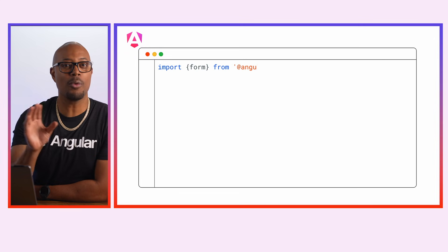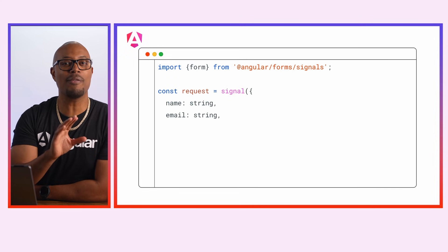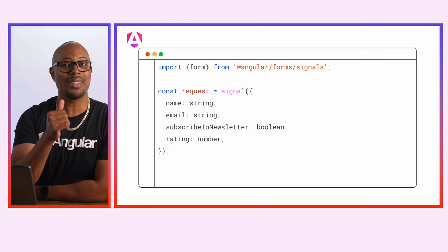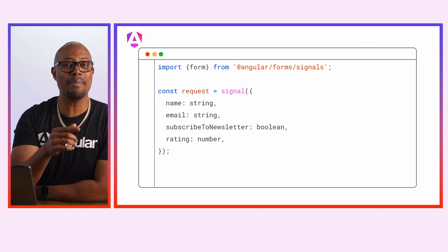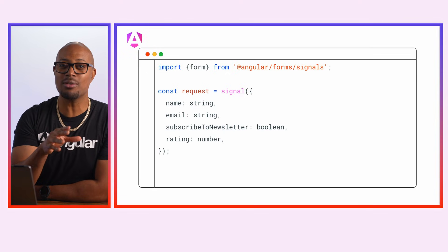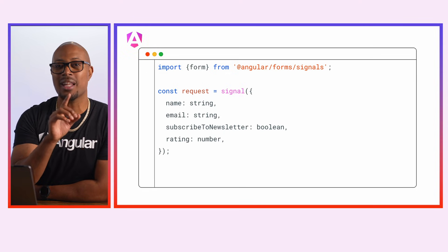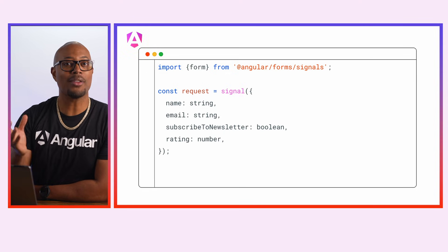A Signal Form starts with a signal containing your data model. So let's model a form that accepts name, email, an opt-out checkbox, and a rating.